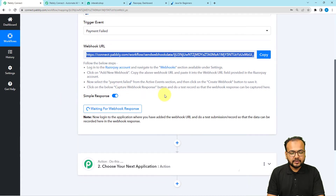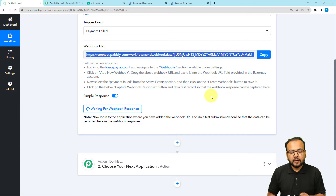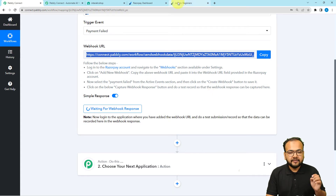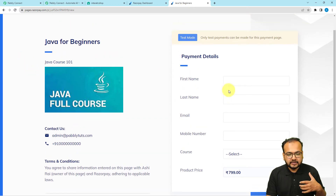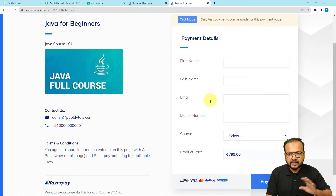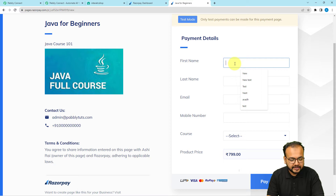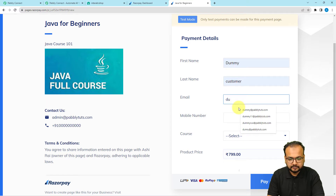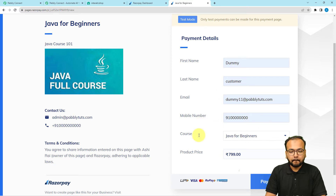A test submission means I'm going to open a test payment page created in Razorpay, fill in the checkout details, and deliberately cancel the payment so it will fail — and the data of that failed payment will be captured in the workflow. I have created a payment page for a course I'm selling online and this page is under test mode, so I'm not making any real purchase. I'll fill in the customer details — name as 'Dummy Customer' — and click Pay.